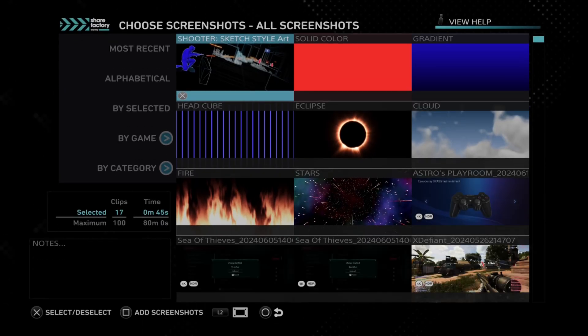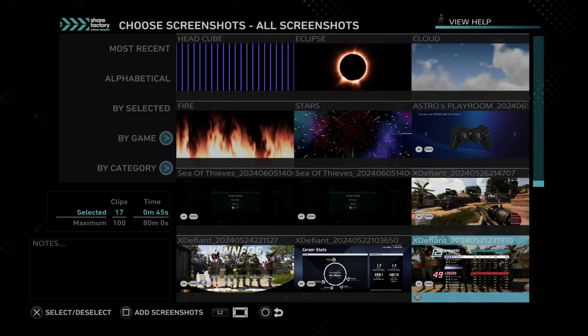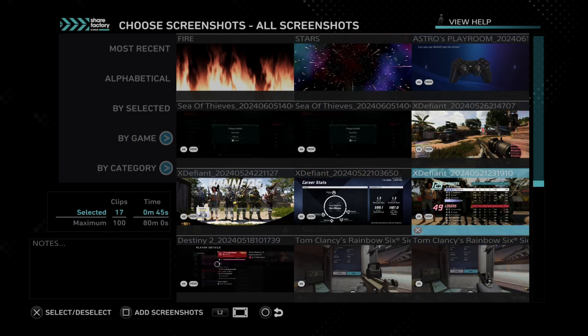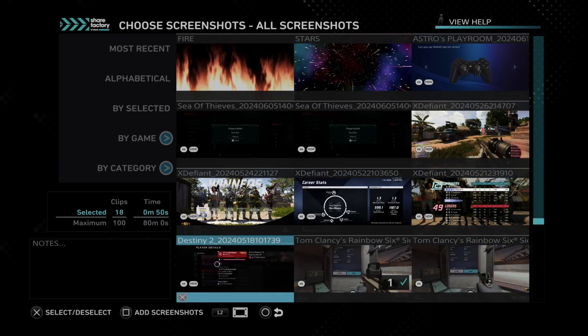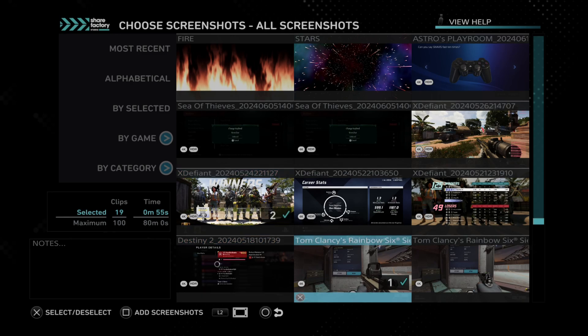So if you took a screenshot when you're playing, you should be able to find it in here. I have the scoreboard for XDefiant, I got this one, and then let's do this one.